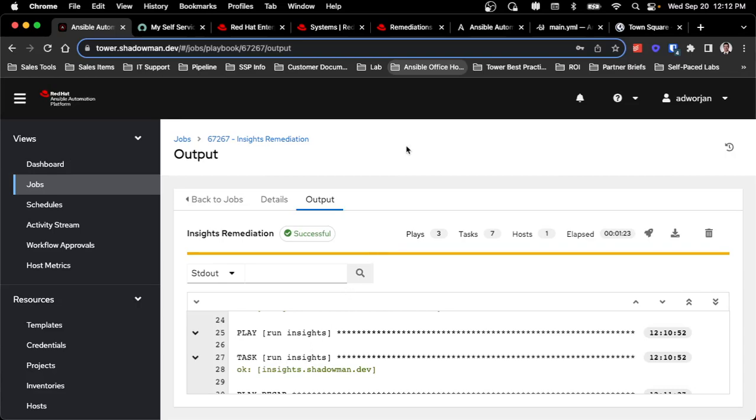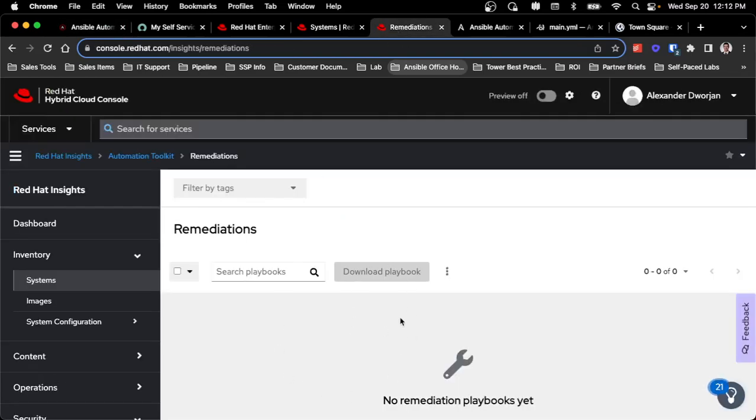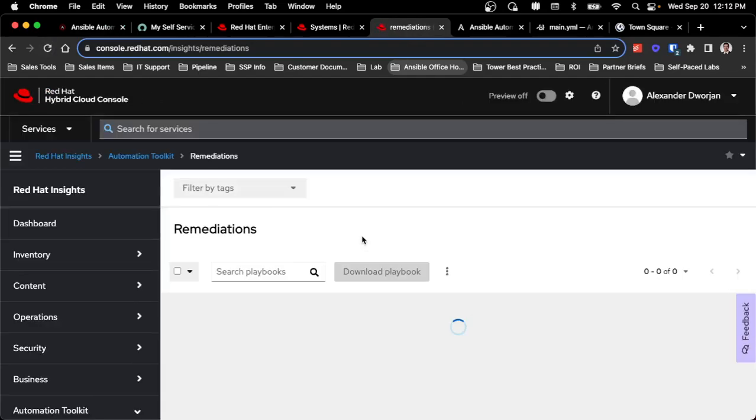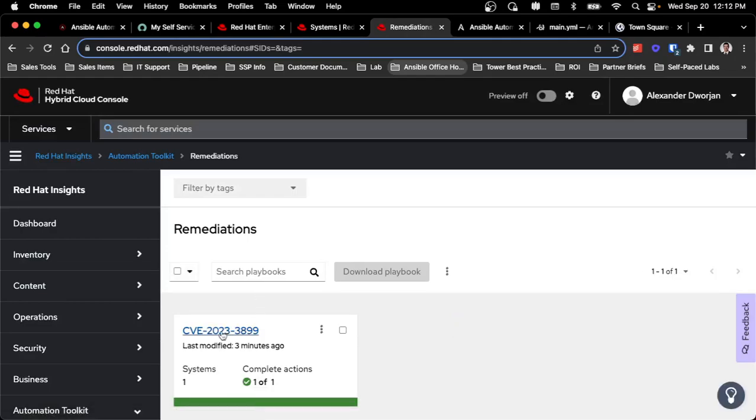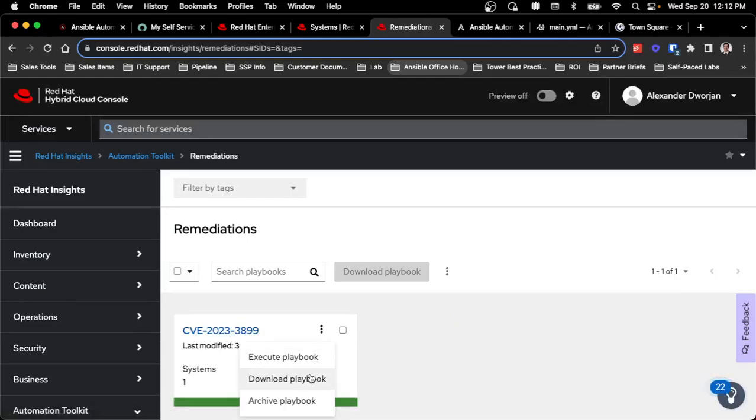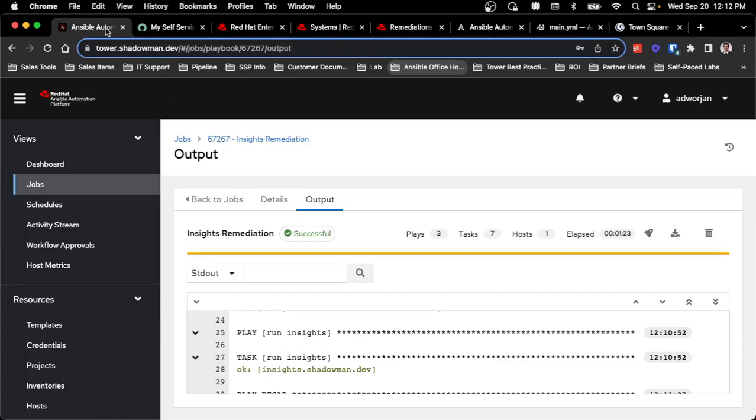So I can actually go in. As I said before, there were no remediations here, but I can reload this page and I'll now see that that CVE has a remediation associated with it. I can from here download or archive the playbook, so it's still available for me to view. So if I need auditability, all of that's here, as well as the auditability of the job run itself.